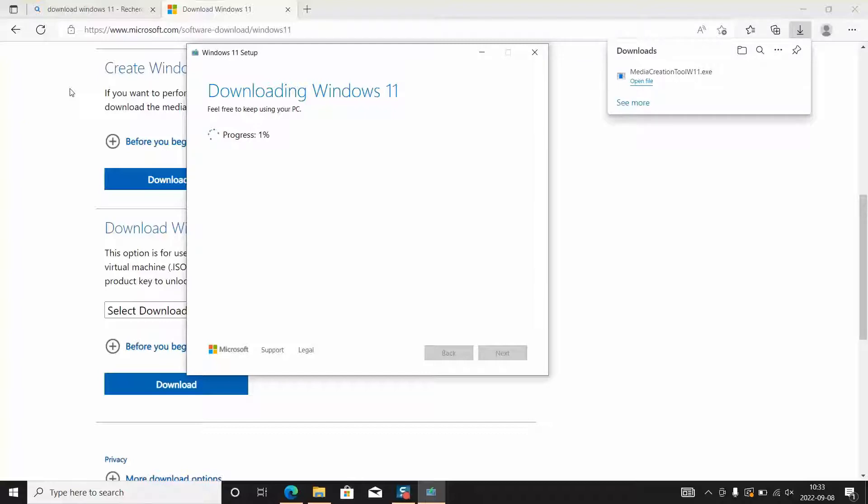And which we will use later on for installing Windows 11. So for now I will pause the video at this stage and once the download and the setup is over I will show you what is the next step.